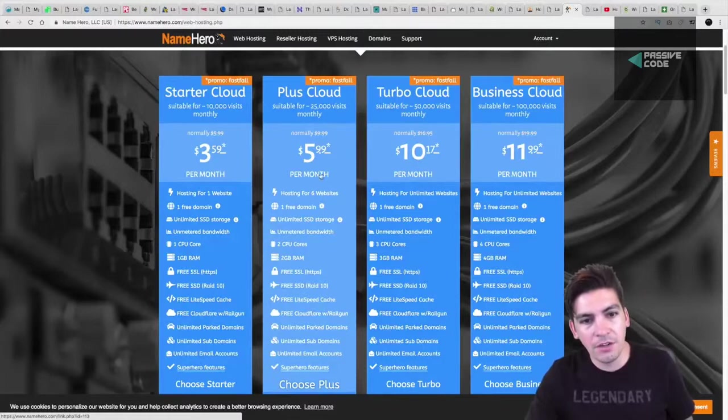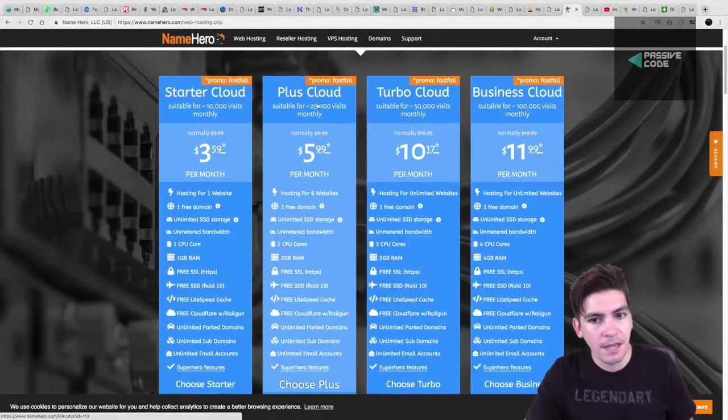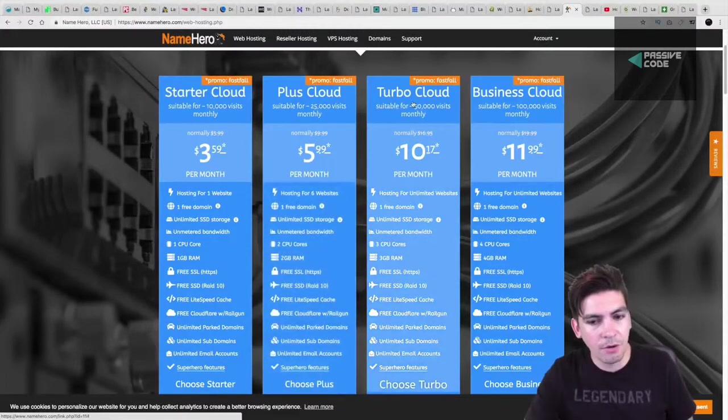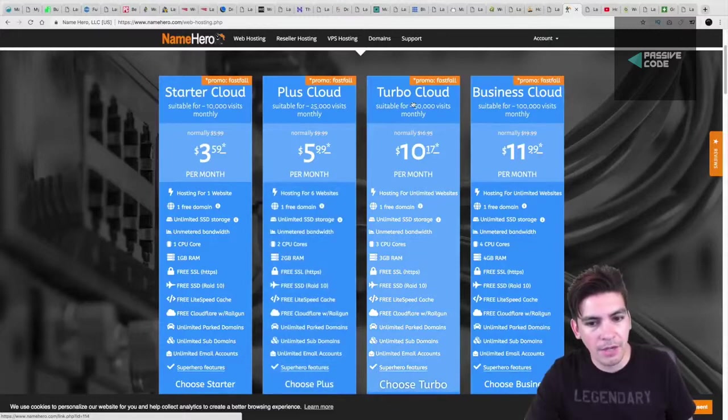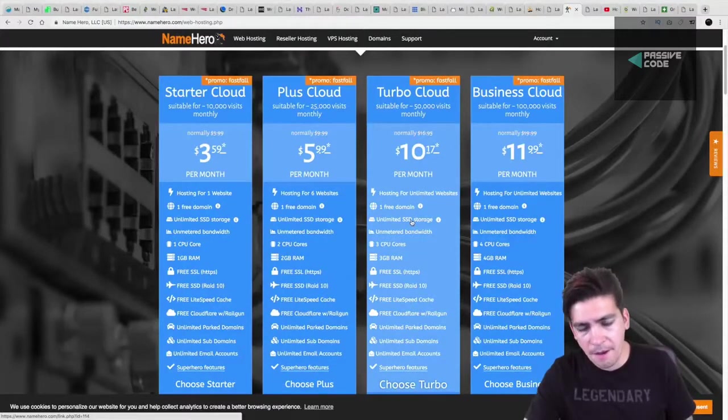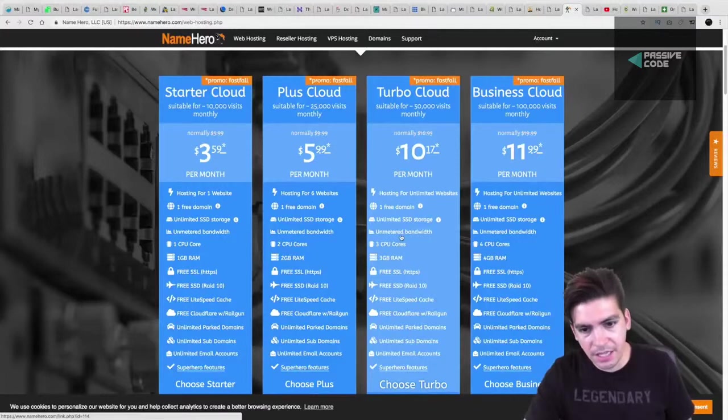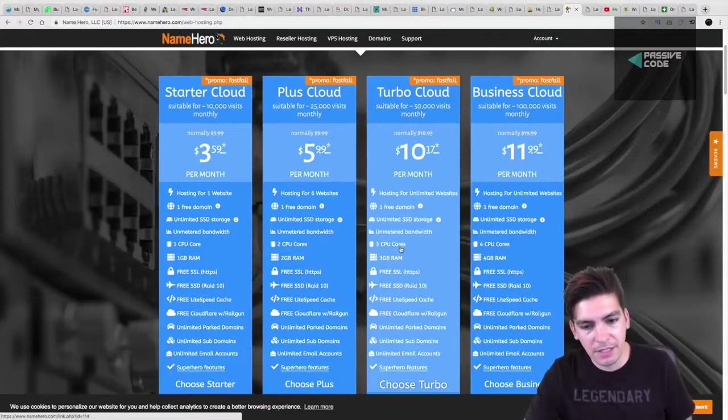So right here, you can see that they offer like the cloud. I think the cloud is probably one of the best ones, but looking at their TurboCloud as well, I mean, you get one free domain, unlimited SSD storage. They basically give you unlimited bandwidth, CPUs, et cetera.